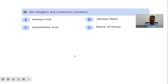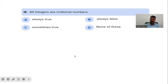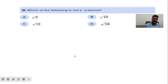Next question: all integers are irrational numbers — is it always true, always false, sometimes true, or none of these? All integers are irrational numbers. I'll give you one minute to think on this. So obviously no — always false is the correct answer.